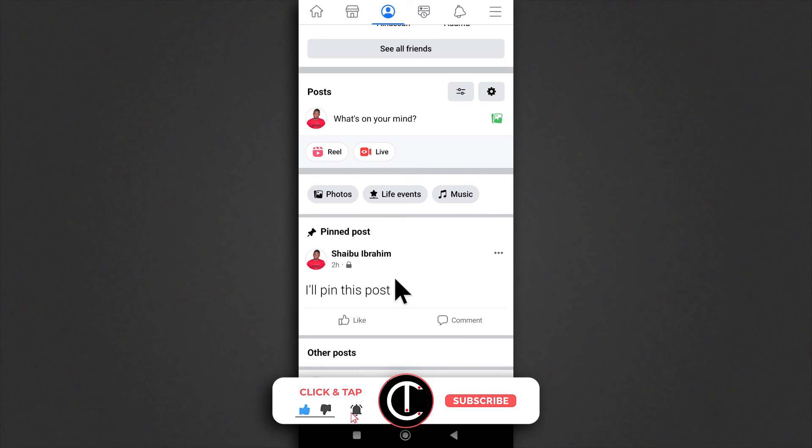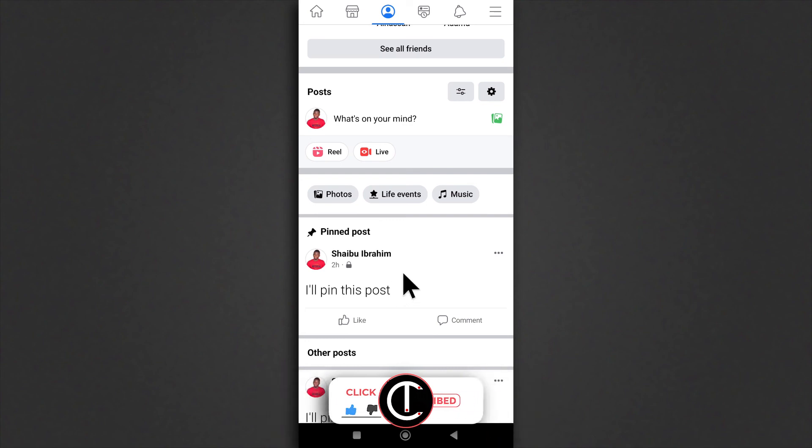Alright, so that's how you pin posts on Facebook. If you have questions, you can leave them in the comments. I'll be seeing you guys in the next video.